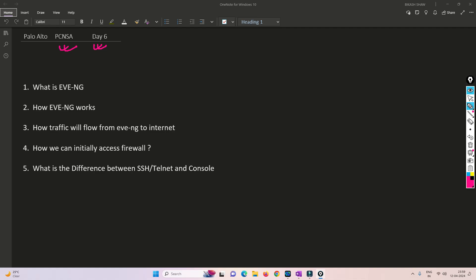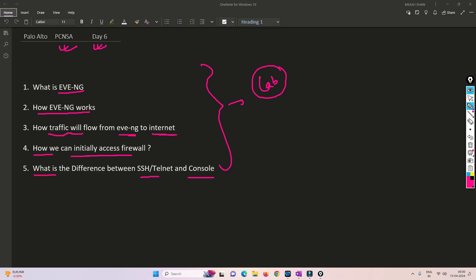In this video, we are going to understand what is EVE-NG, how exactly it works, how the traffic flow works from EVE-NG towards the internet, and how we can initially log in to the firewall, and what is the difference between SSH and a console.